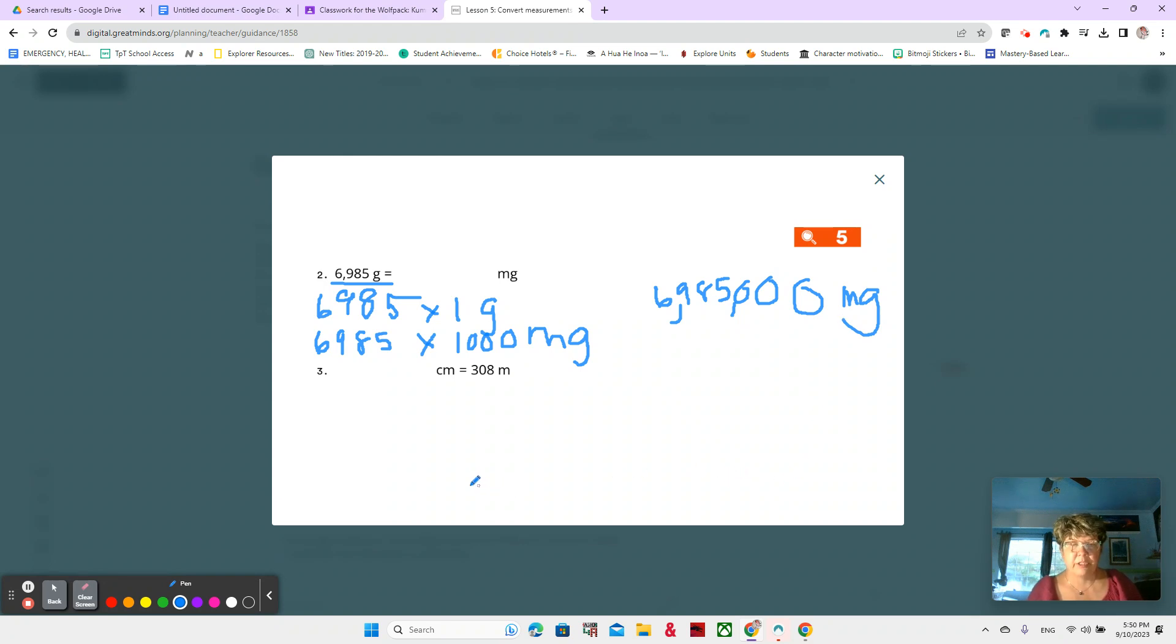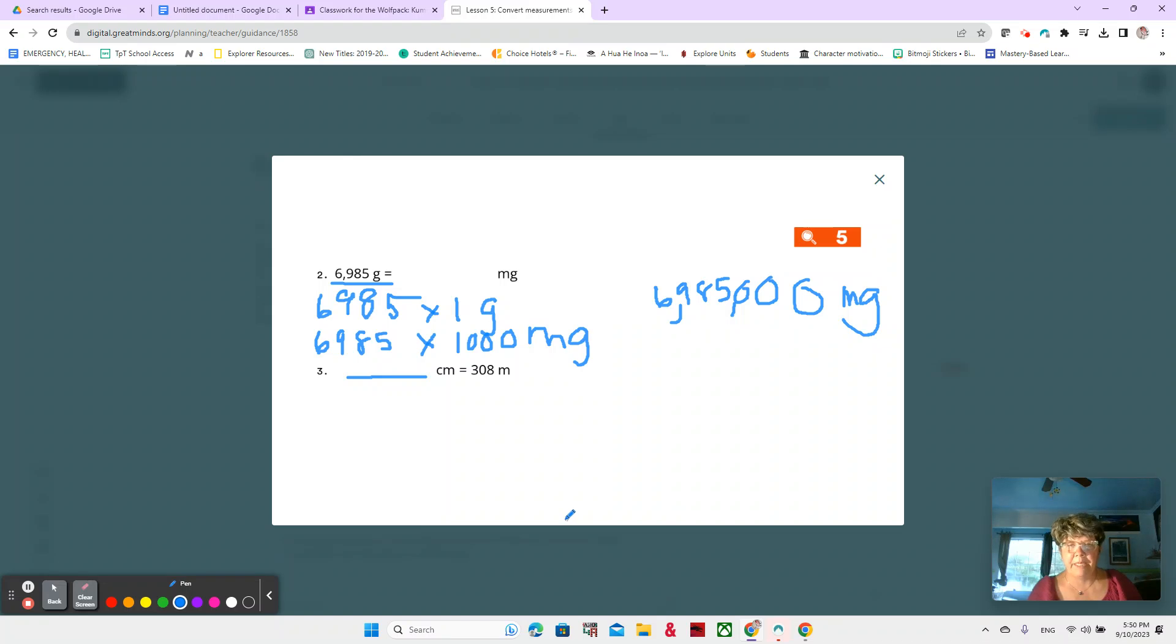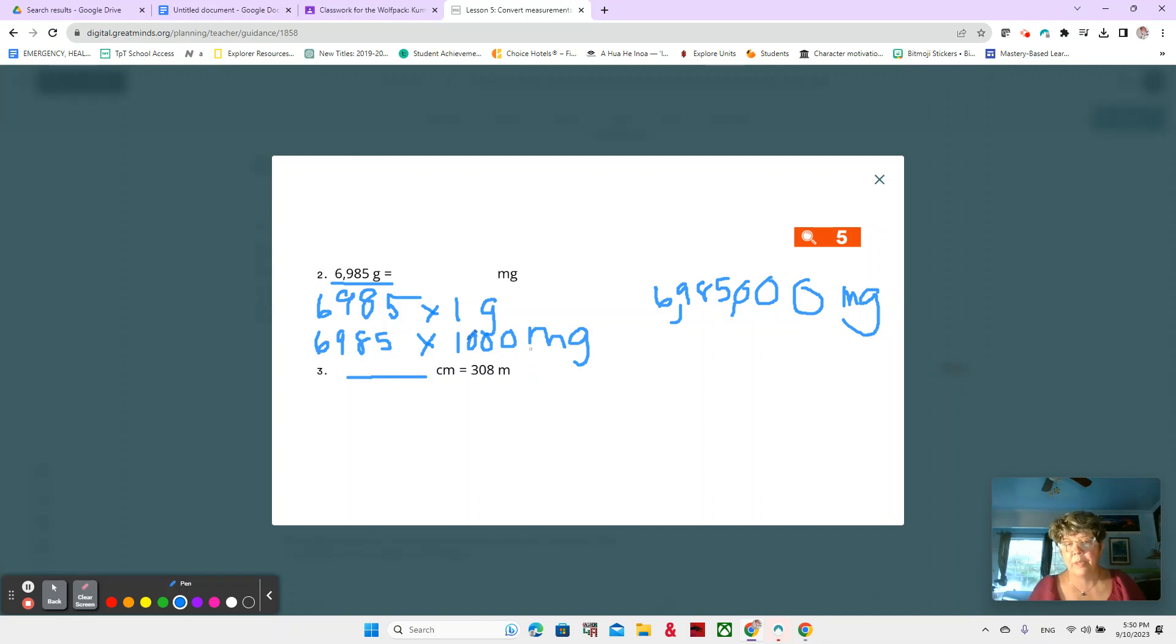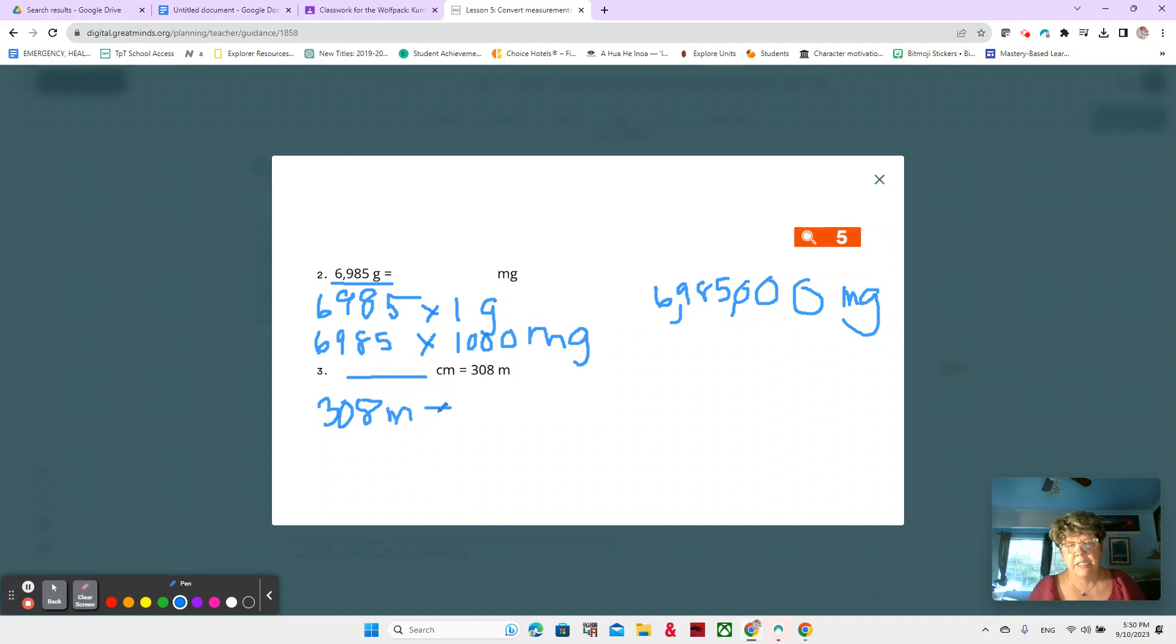Now this one I want you to do by yourself. Number three. And do you notice that we have the blank here? Blank centimeters is equal to 308 meters. That's something Eureka Math does because they want you to understand that the equal sign just means that these two sides are equal. It does not have to have the answer here and the question there. It can go either way. So this is exactly the same as if it was written this way. 308 meters is equal to blank centimeters.